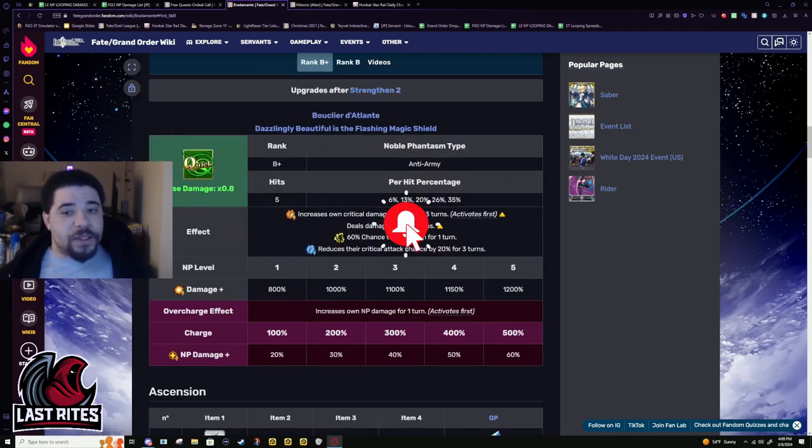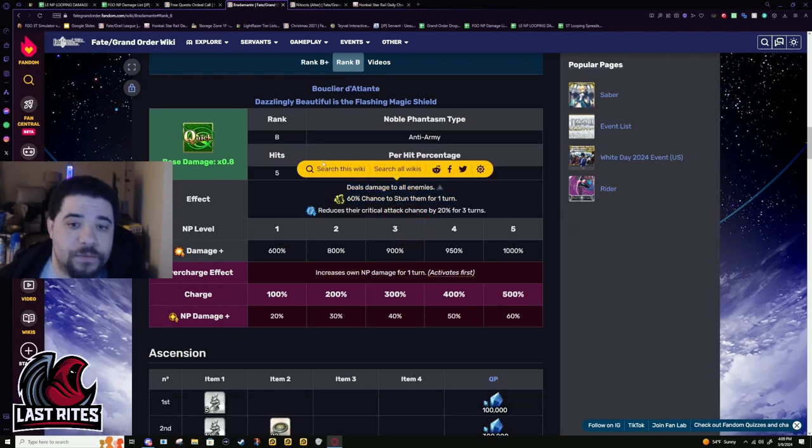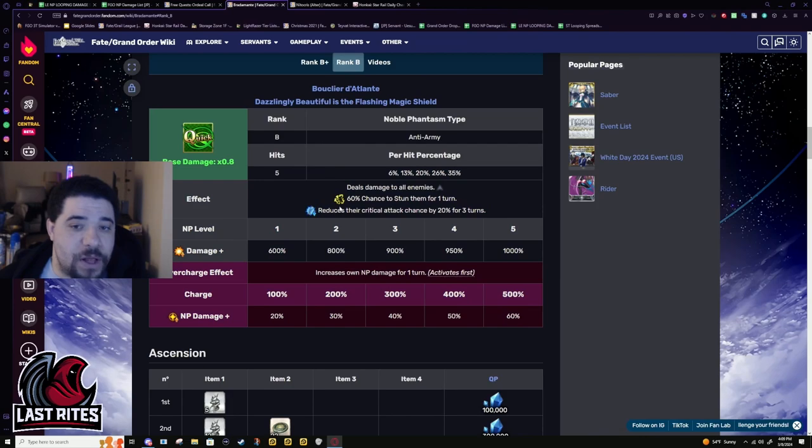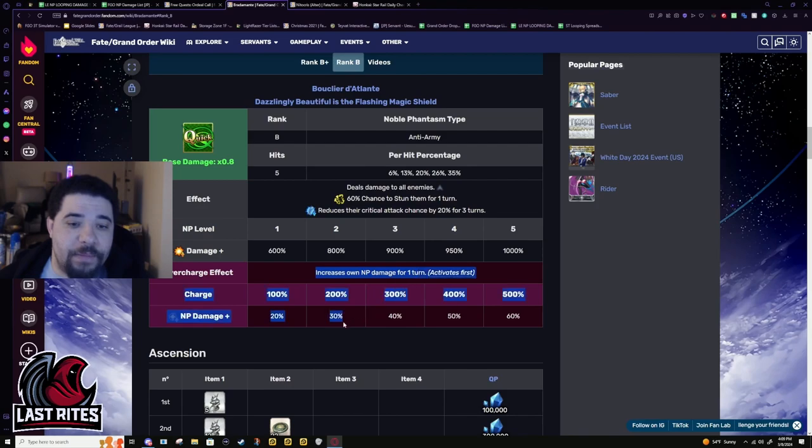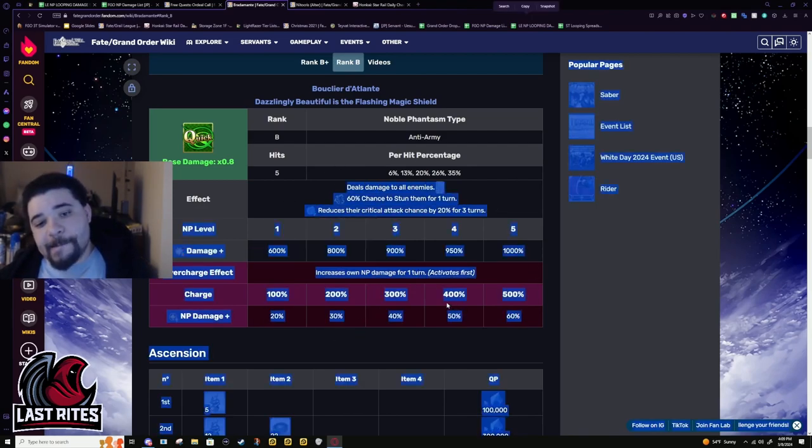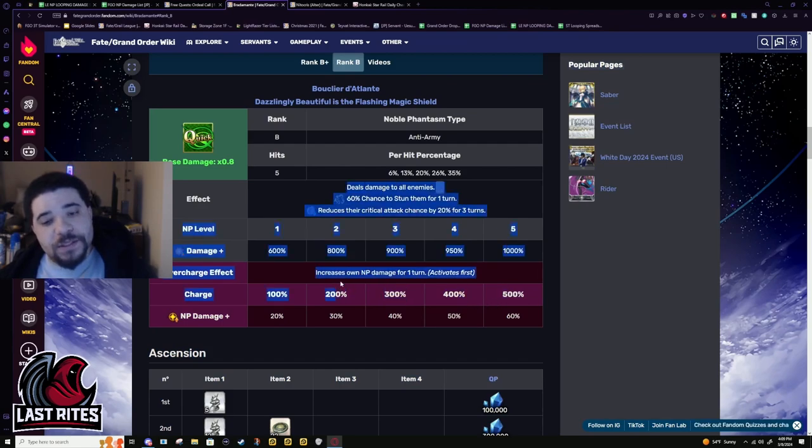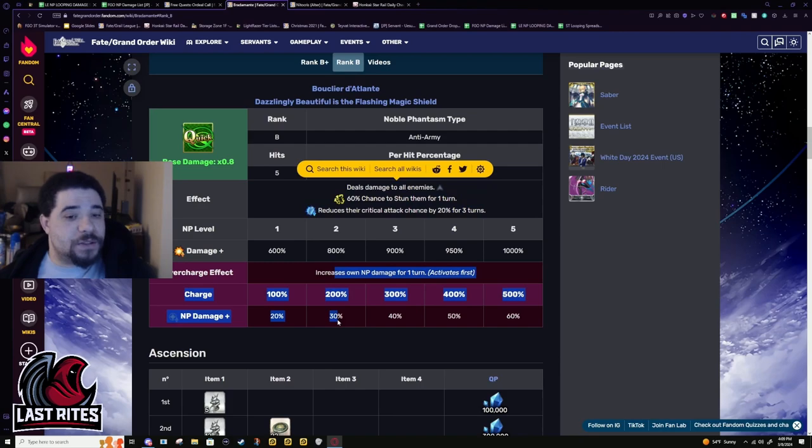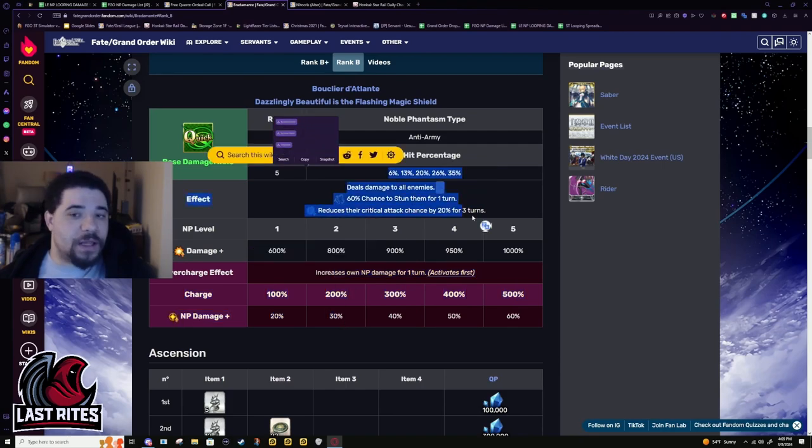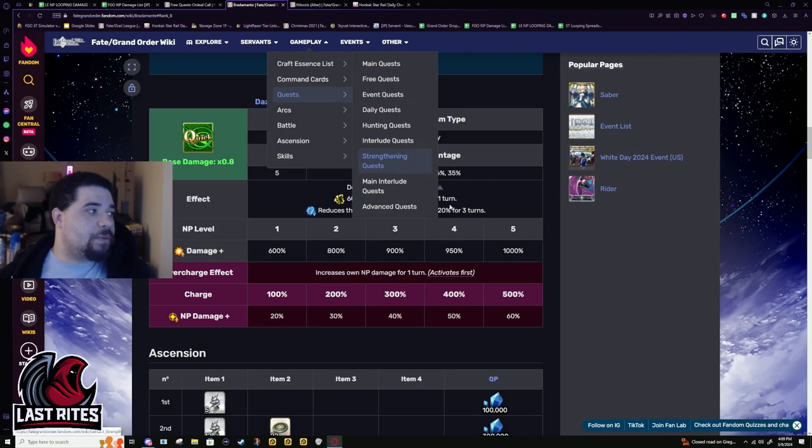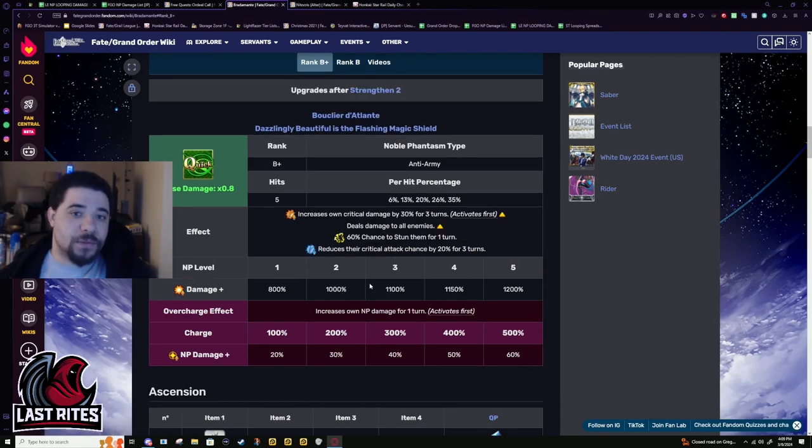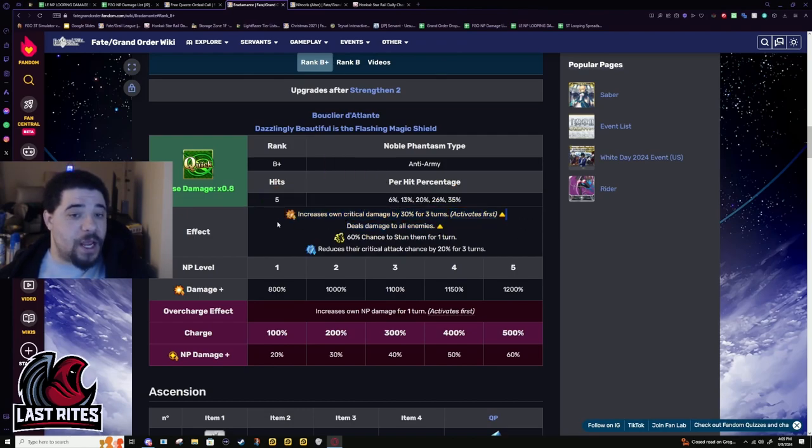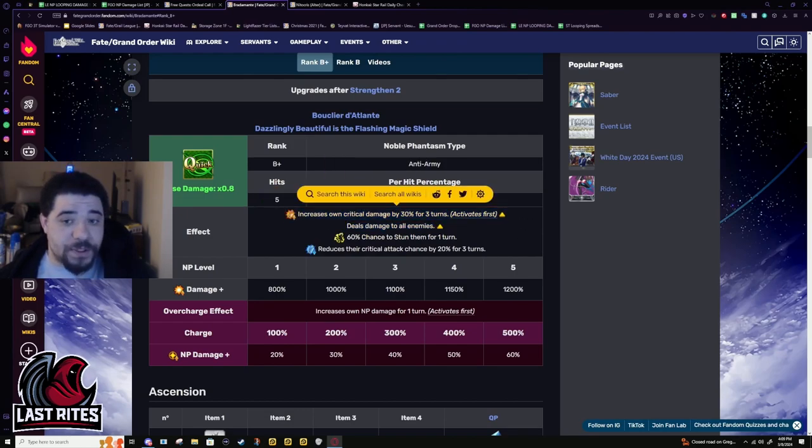Now we get to finally talk about the NP. So five-hit AOE damage to all enemies, 60% chance to stun, crit attack chance reduction 20%, and then NP damage. This is what she's always had. It wasn't that this was a bad NP, it just there was definitely a lack of damage. She needed the NP upgrade pretty much just for the damage.